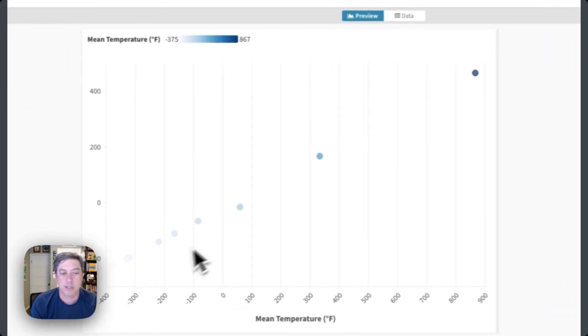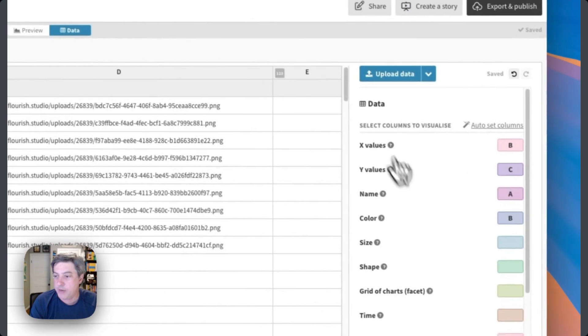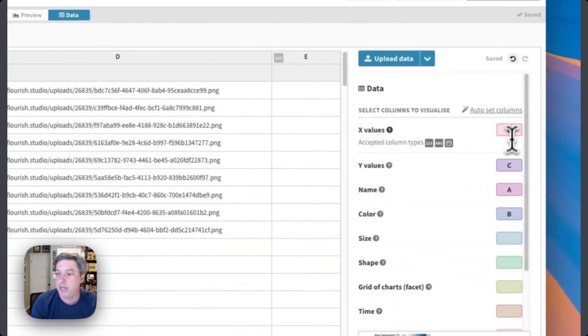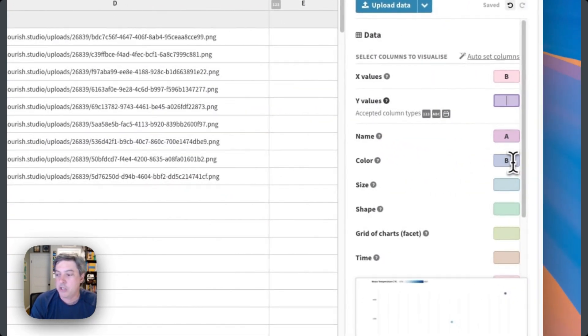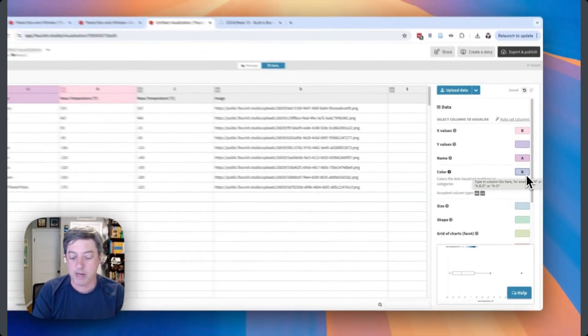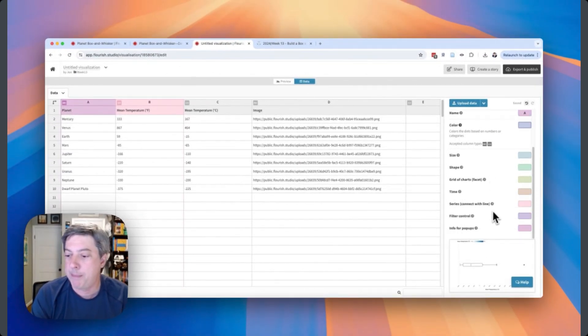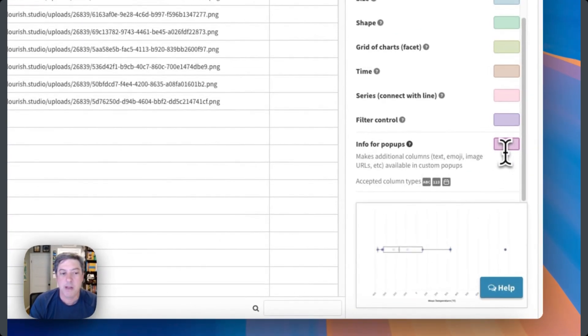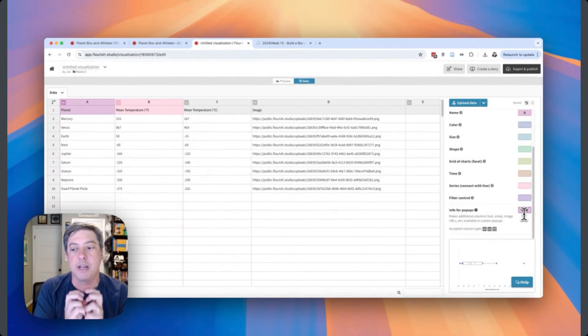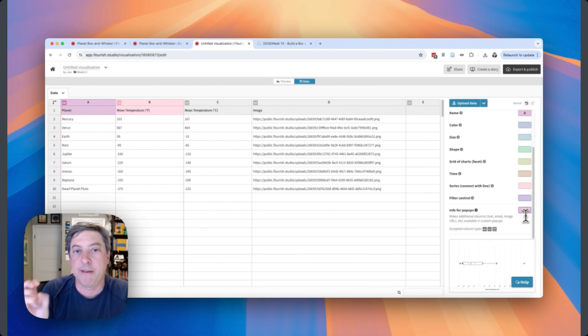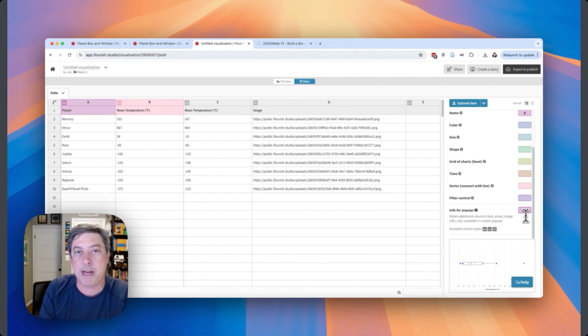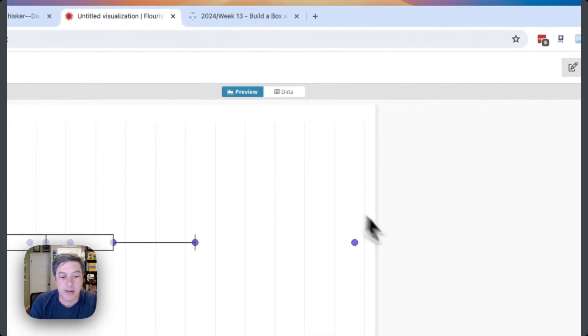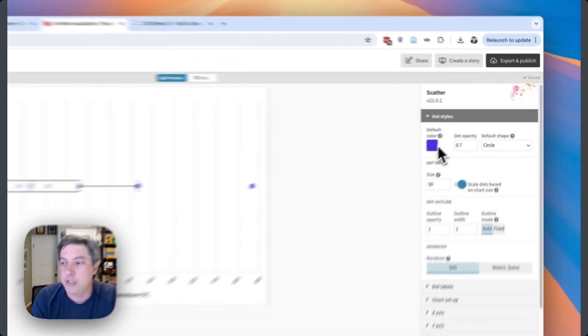Planet, mean temperatures Fahrenheit, mean temperature Celsius, and the image. Let's take a look at what it looks like right now. Looks like a scatter plot. I don't want that. X values are going to be the mean temperature Fahrenheit. I don't have Y values here, so let's turn that off. The name will be column A. Color - I'm not going to change the color differentially by row, so I don't need that.